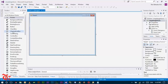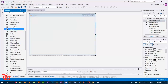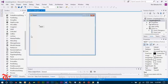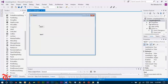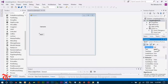Expand it and drag two labels — one for username and one for password. Click the label, go to the property window, and change the text. For the first label change it to 'Username', and do the same for the other label.